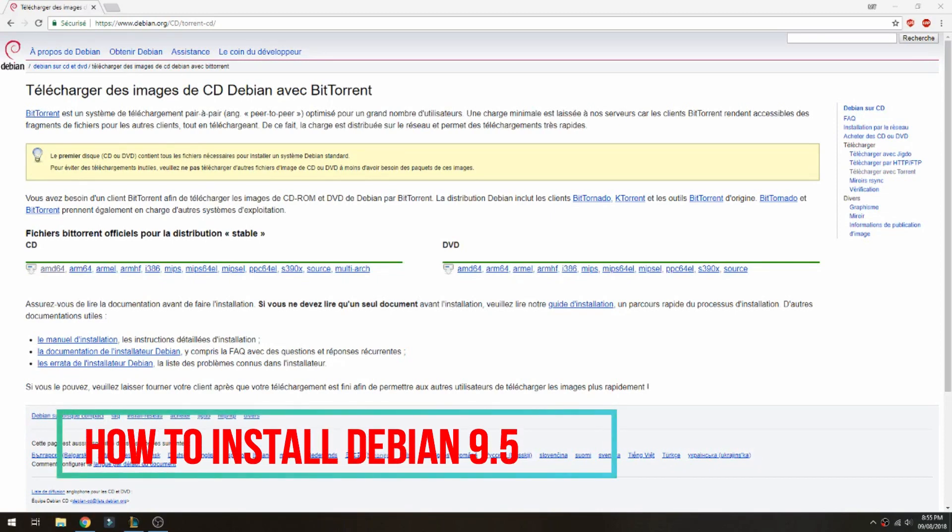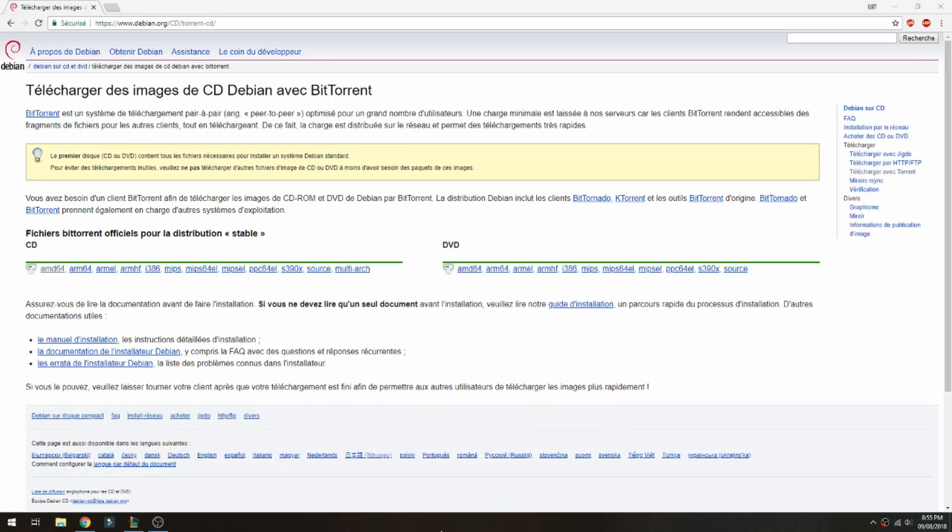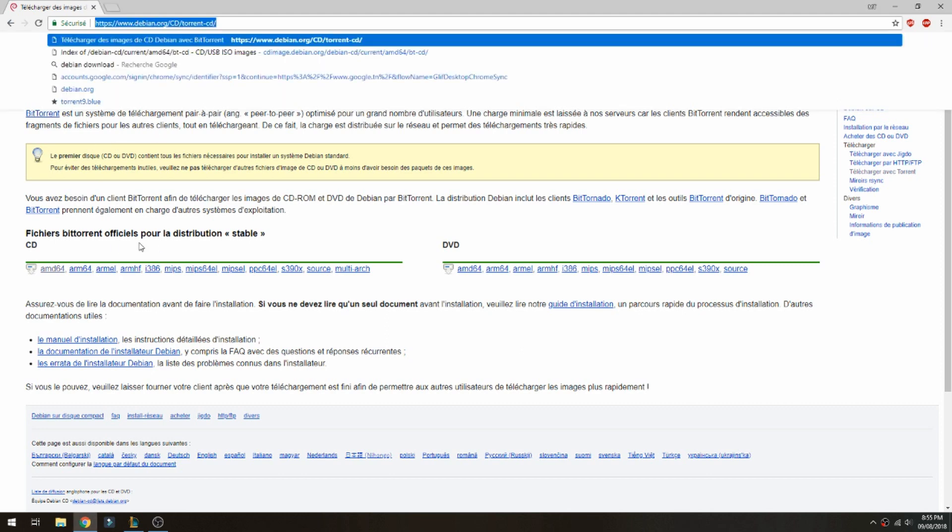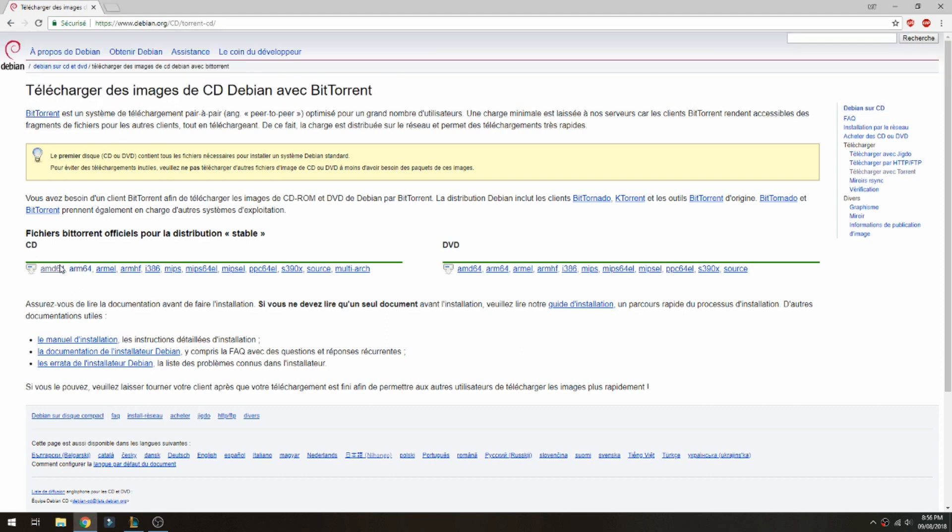Hello guys, a new tutorial. I will show you how to install Debian 9.5 using Oracle virtualization. This is the link to download Debian 9.5, so choose the version you want.